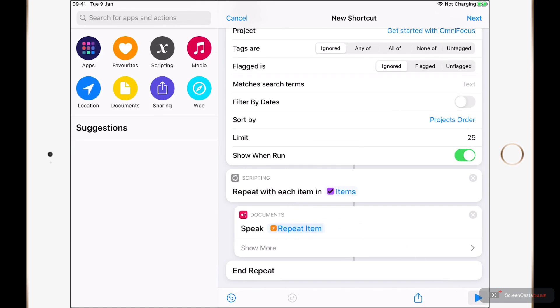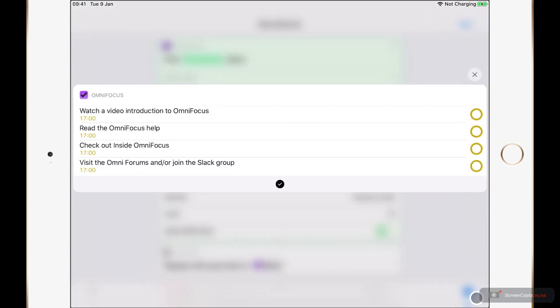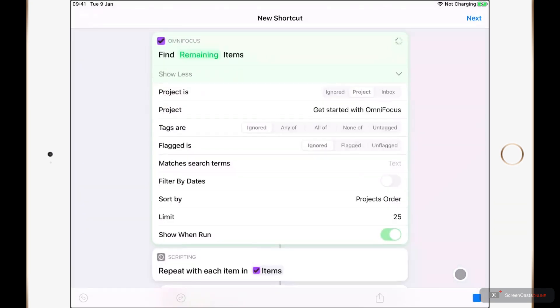And Siri will tell me what those four tasks are. I'll leave Show When Run on Find Items, my first action enabled. This will pop it up and show me those actions before it continues. I'll tap on Play in the bottom left again. And here is the preview of the tasks it's found in OmniFocus. If I tap away from this, then it will start to read them to me.